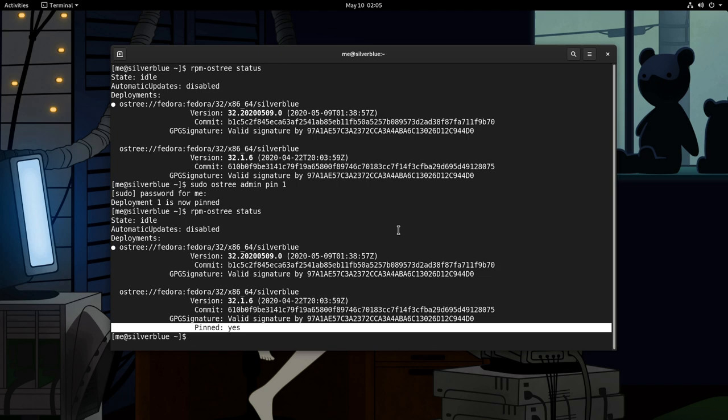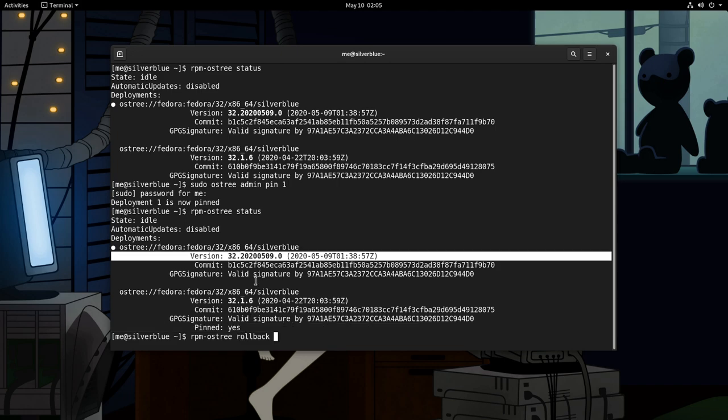Now, if we want to restore deployment 1, we can do RPM OS tree and rollback. That will remove deployment 0, and deployment 1 will become the active, and the only one really.